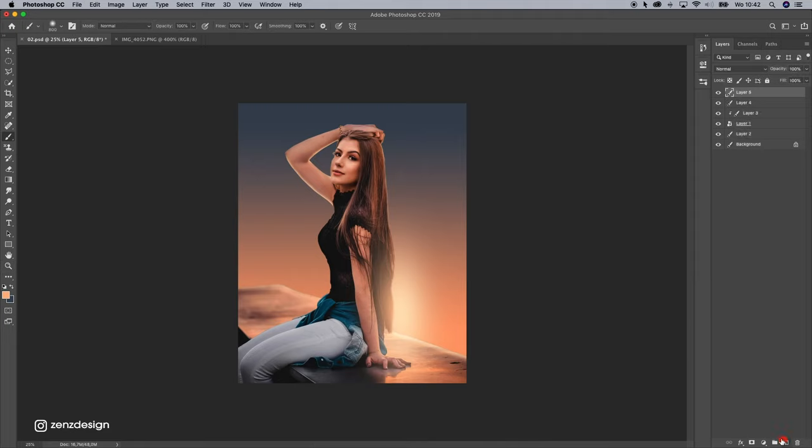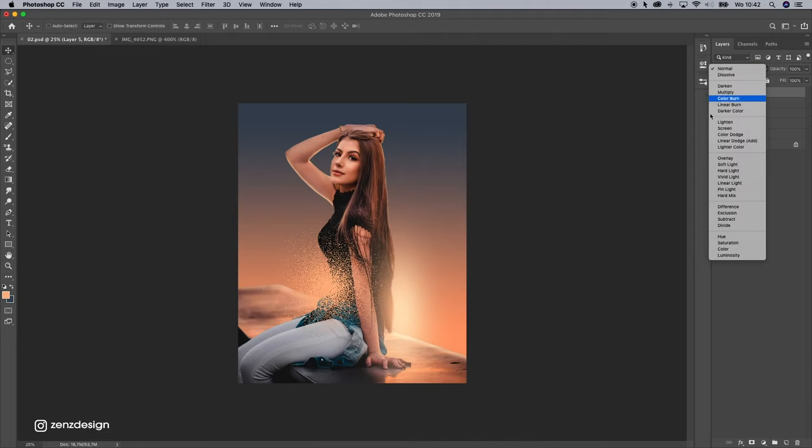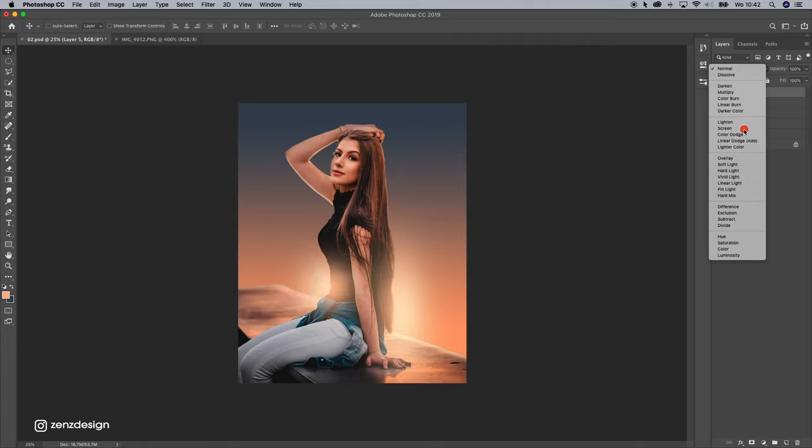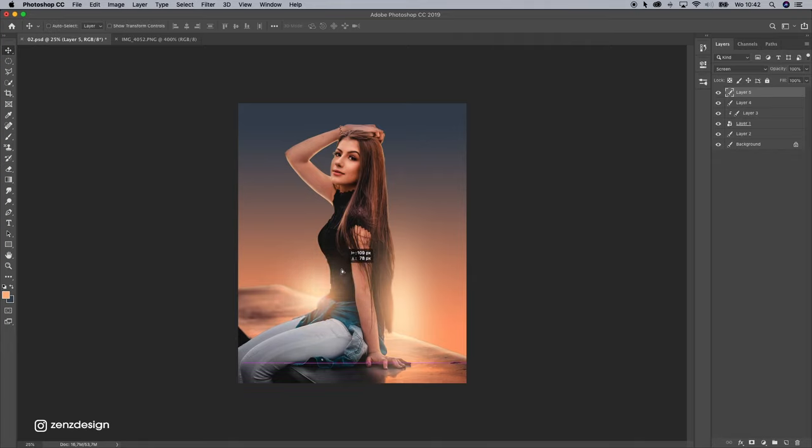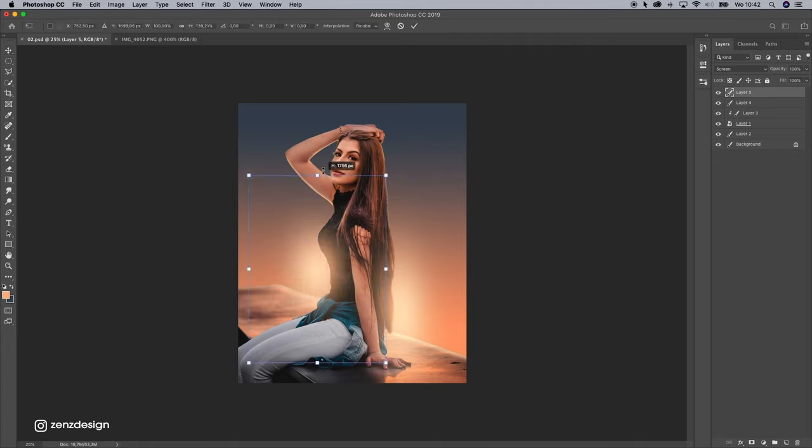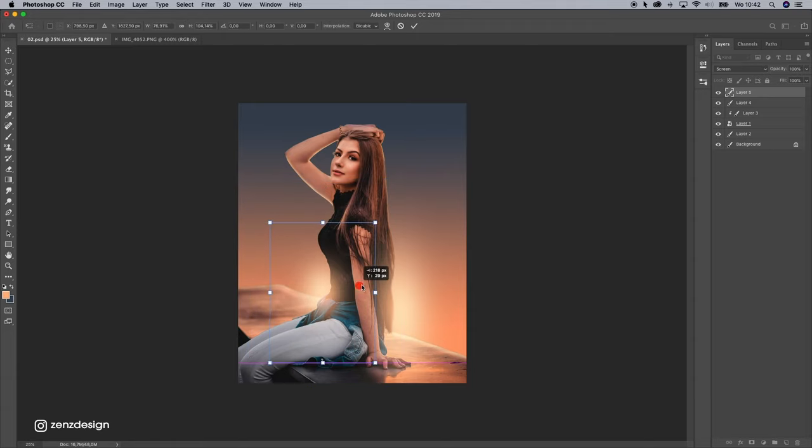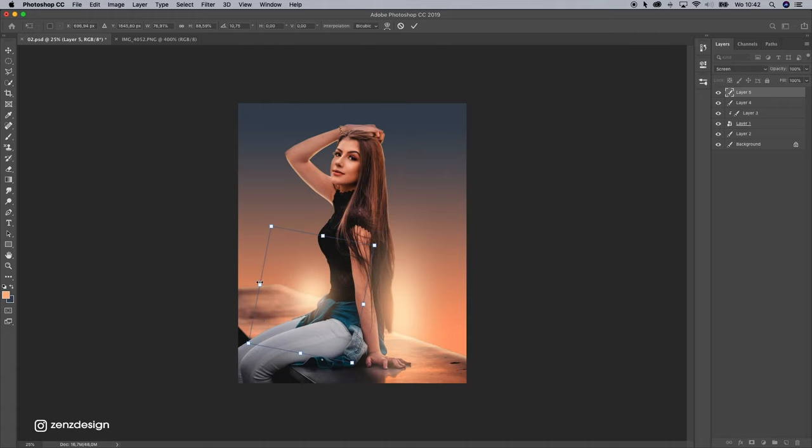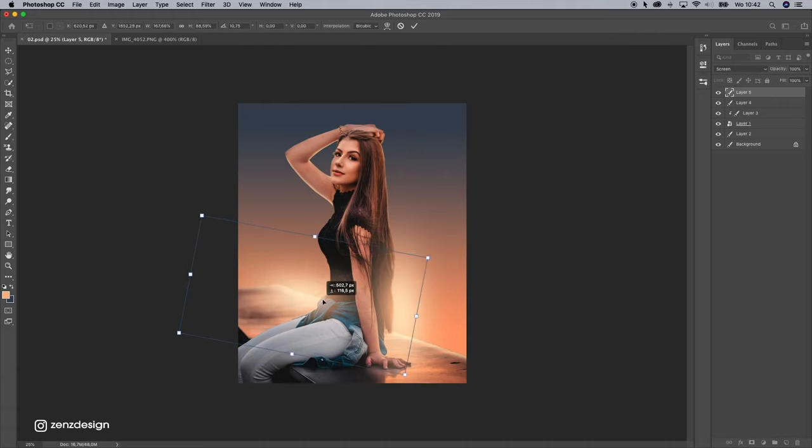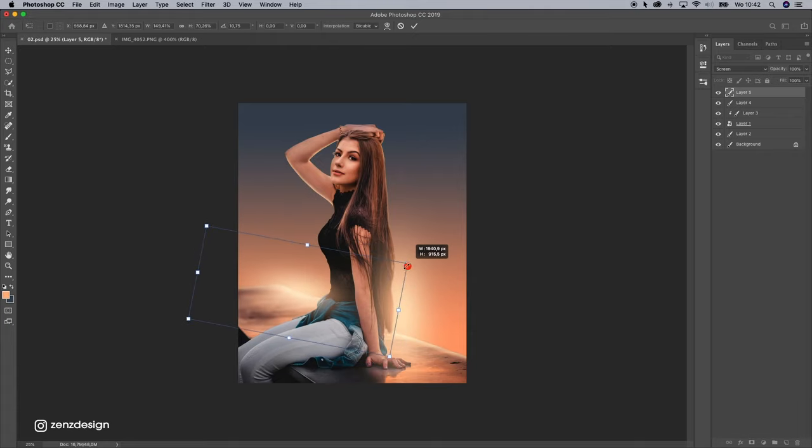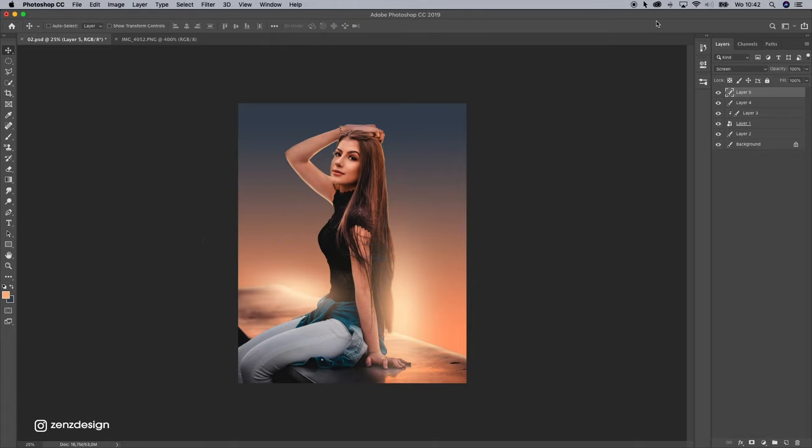Maybe another one here. Blending mode to screen. Something like that.